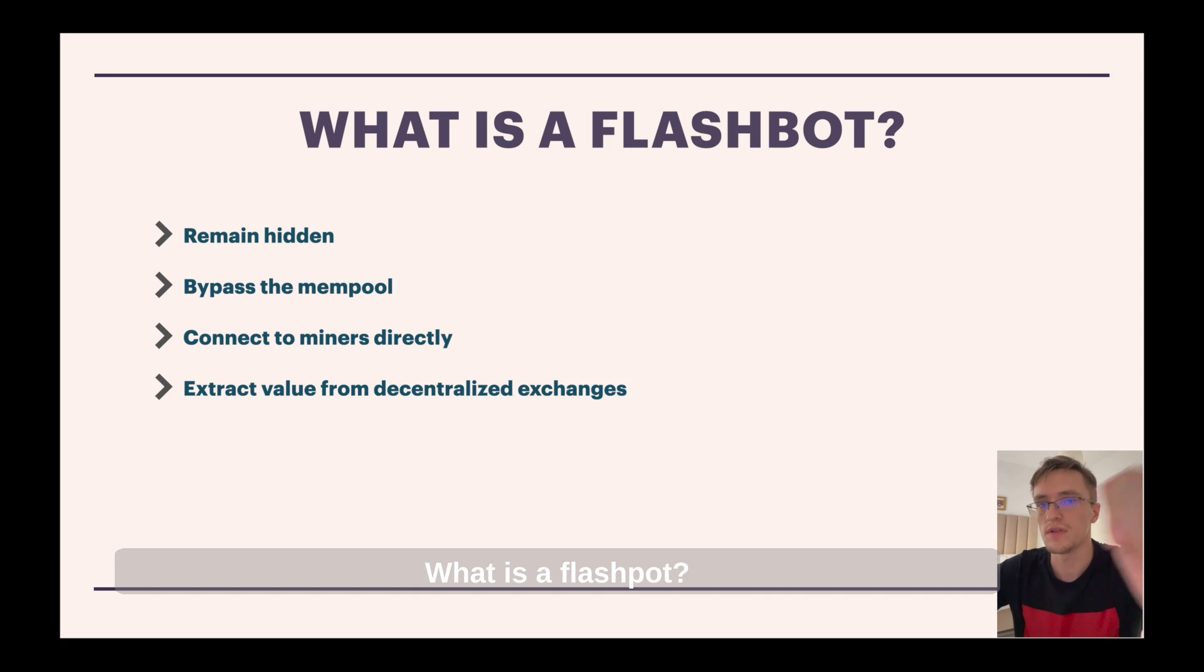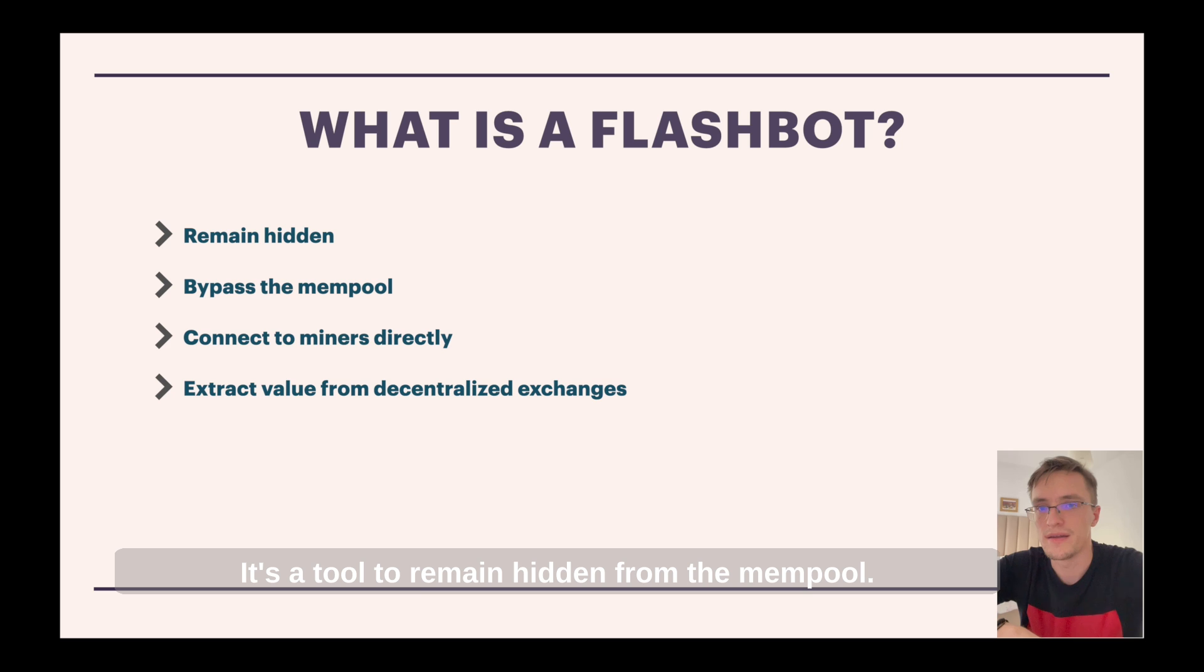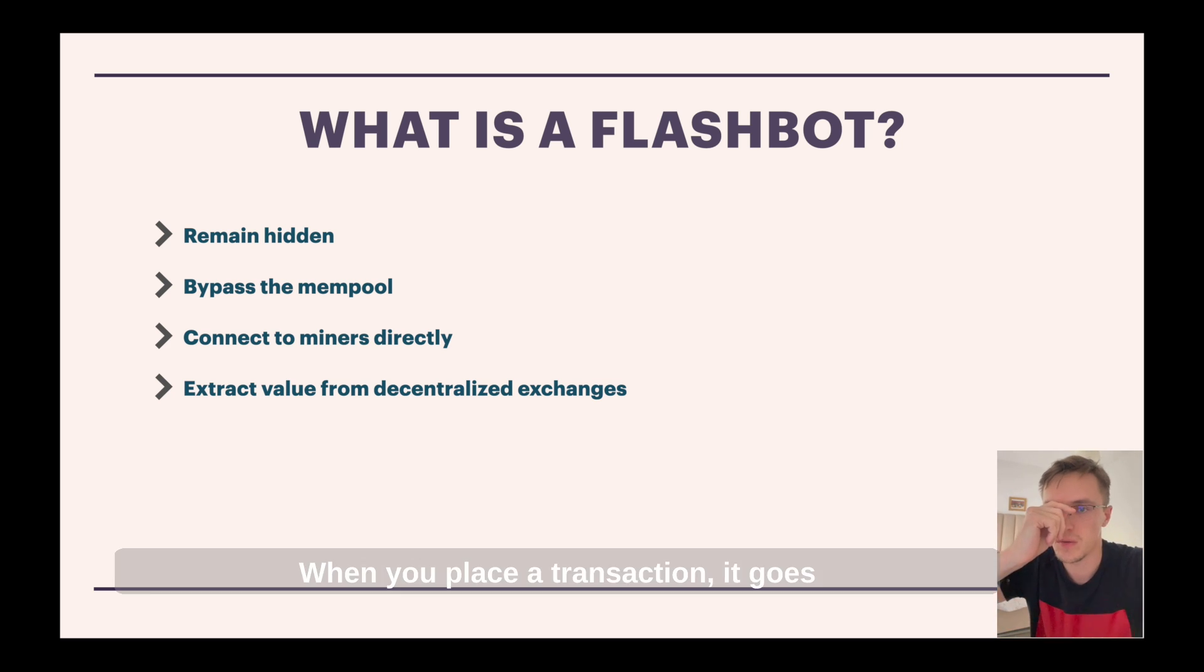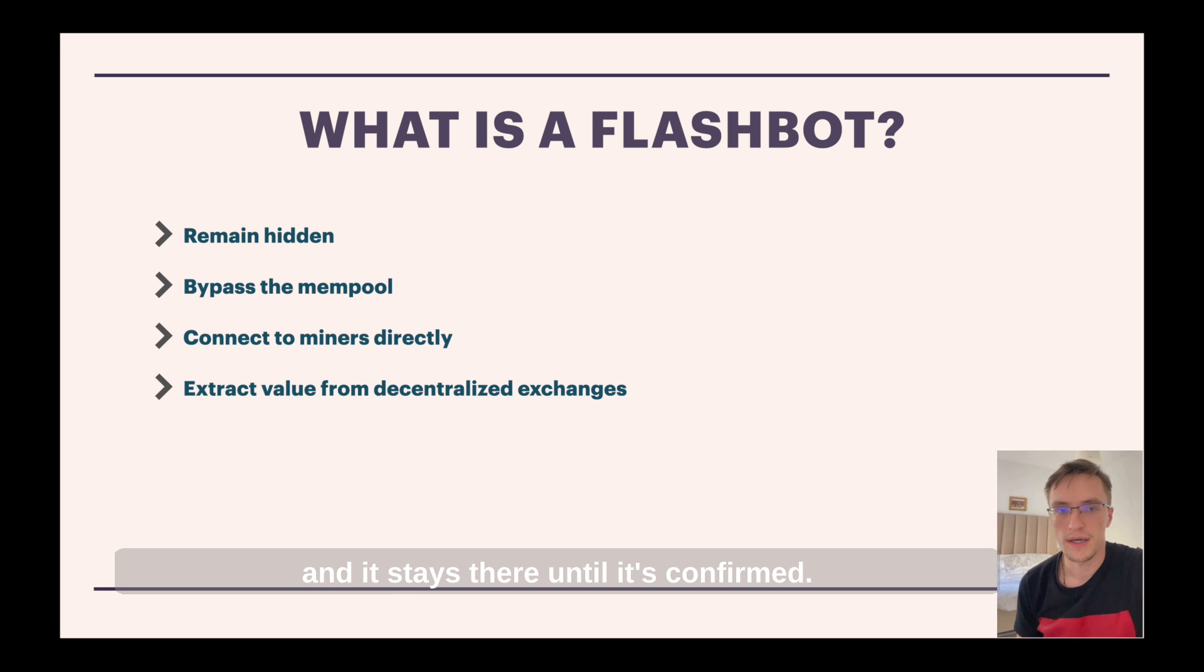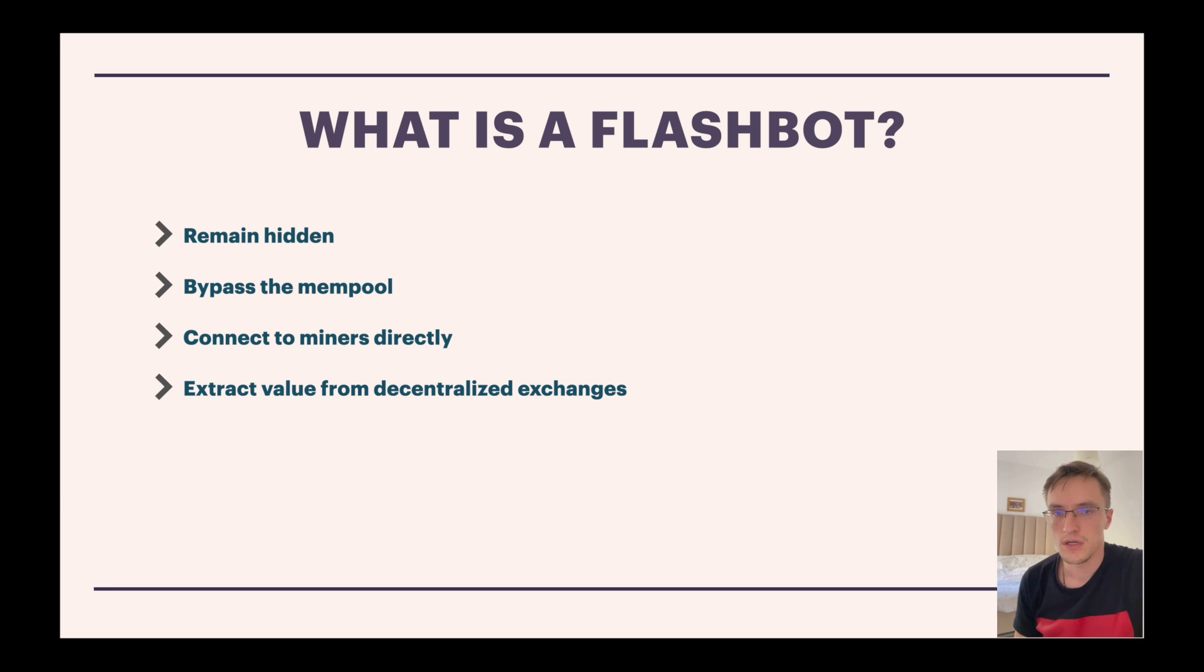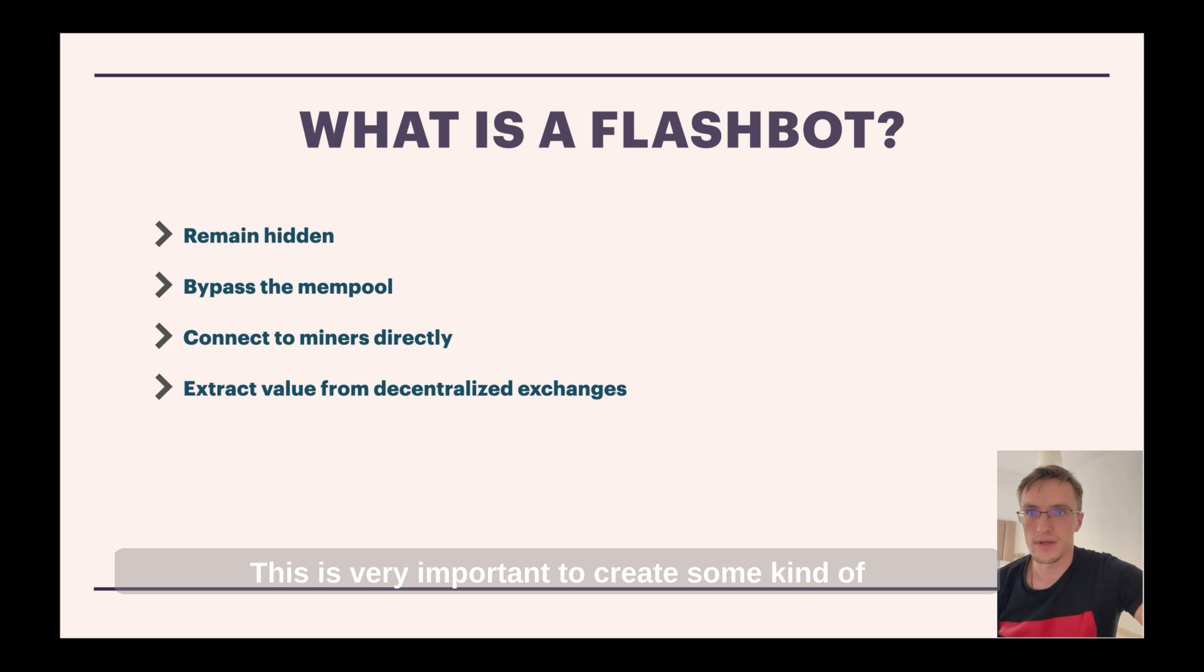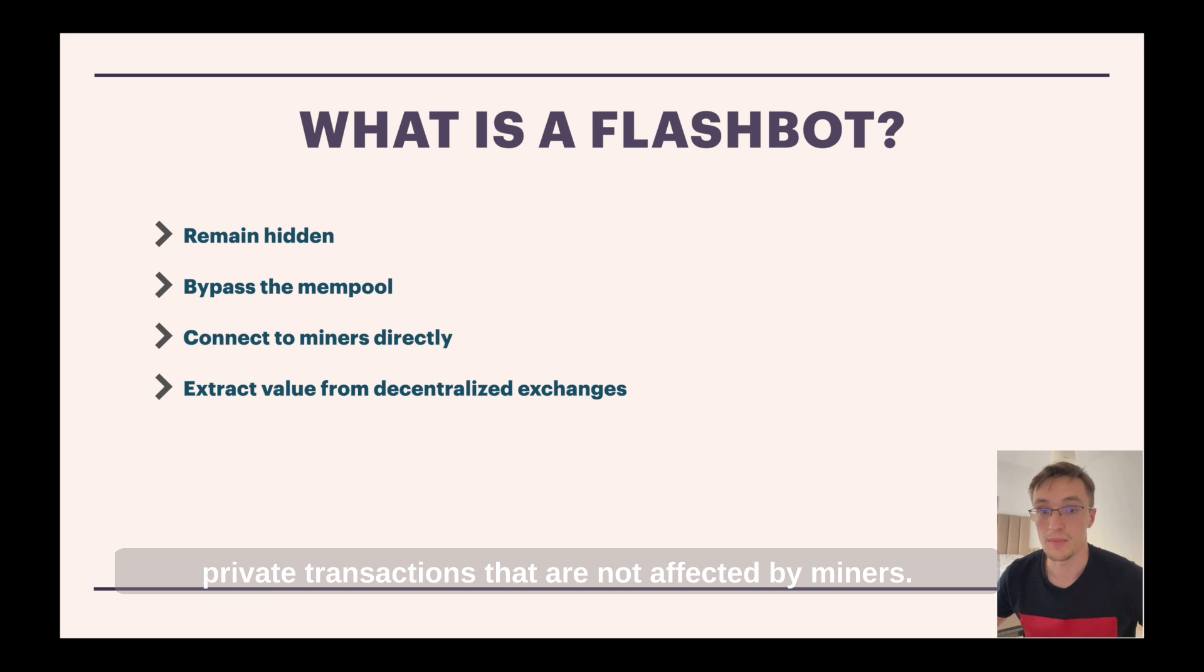What is a flashbot? It's a tool to remain hidden from the mempool. The mempool is where all the transactions go. When you place a transaction, it goes to a temporary place called the mempool and it stays there until it's confirmed. This is very important to create some kind of private transactions that are not affected by miners.